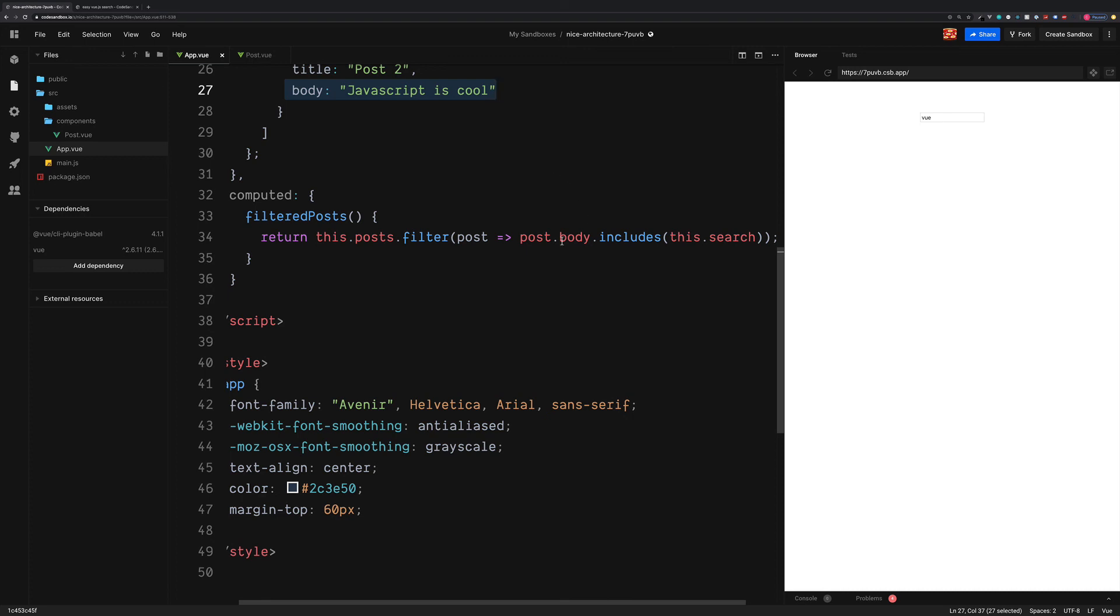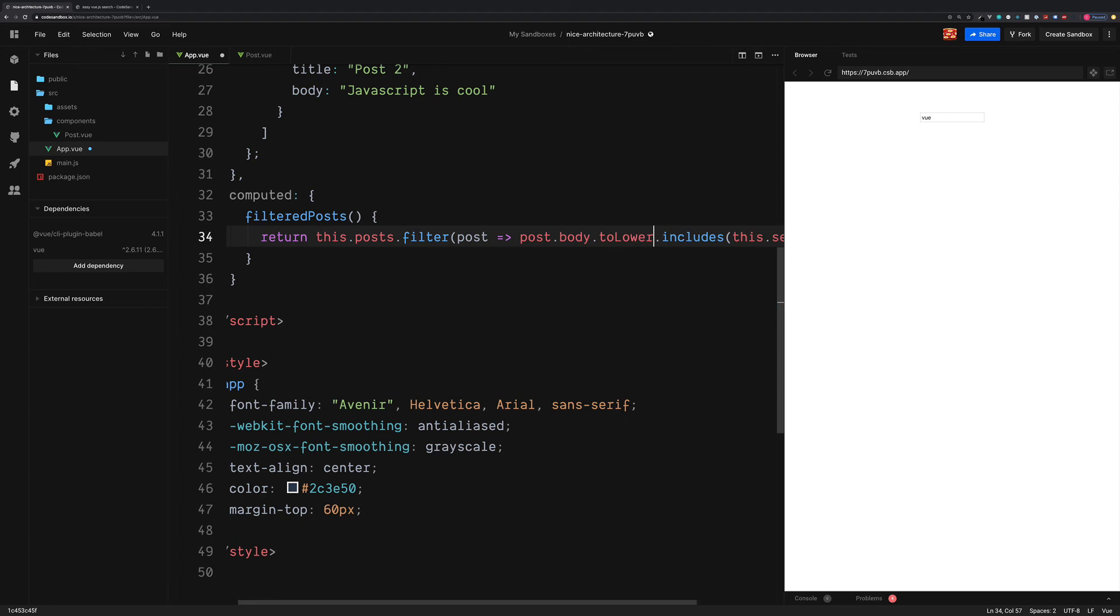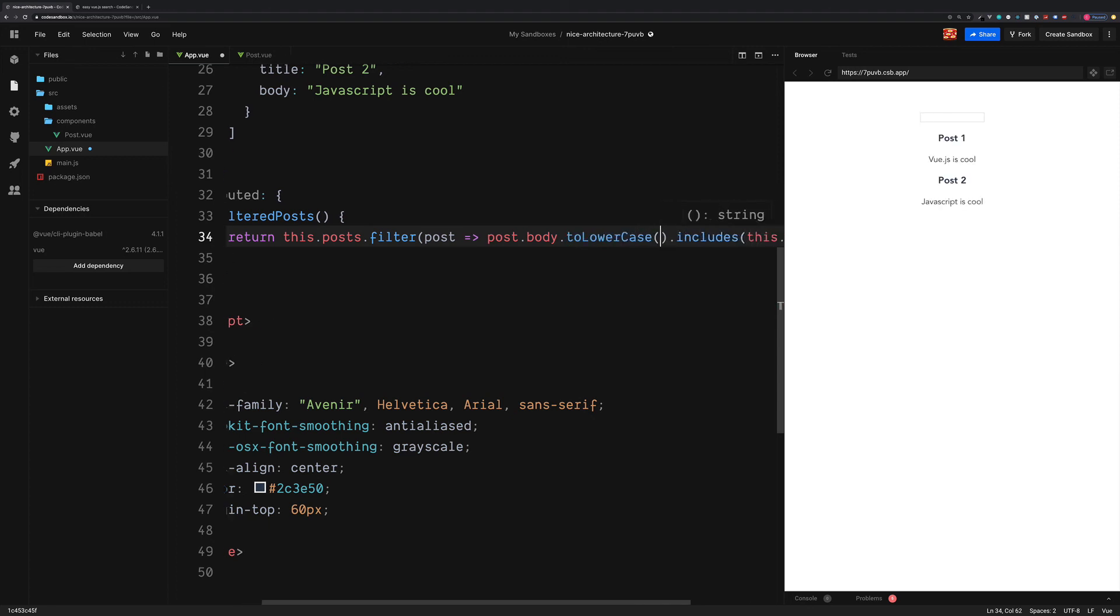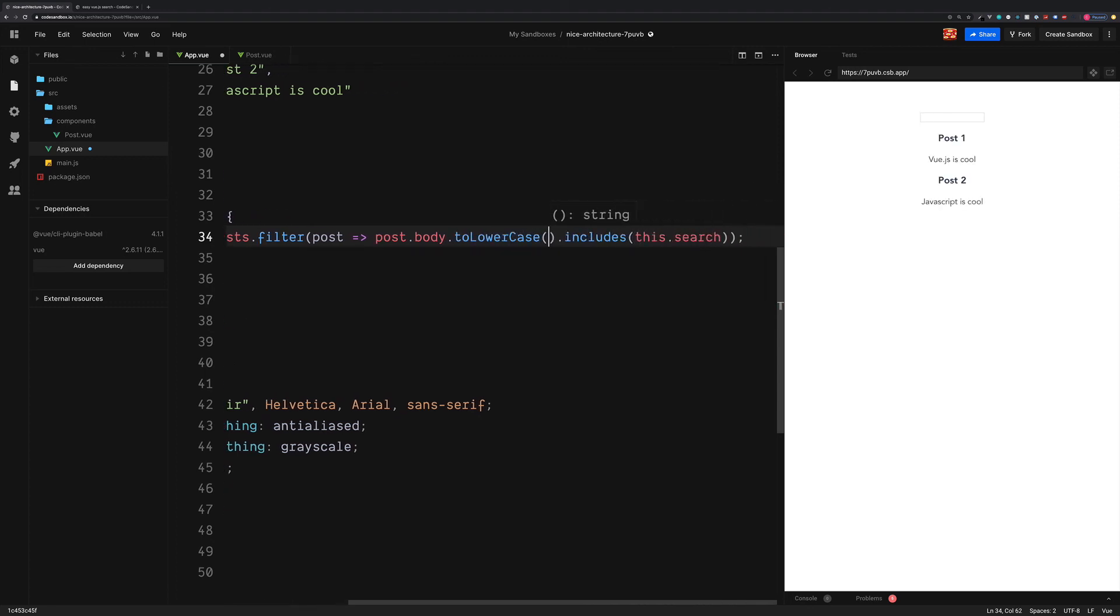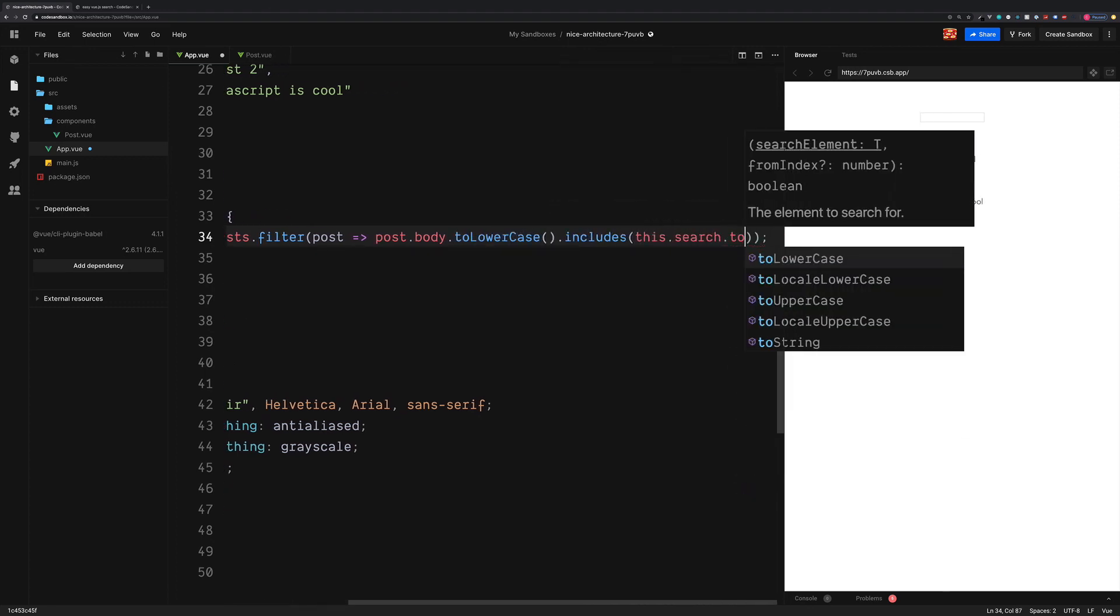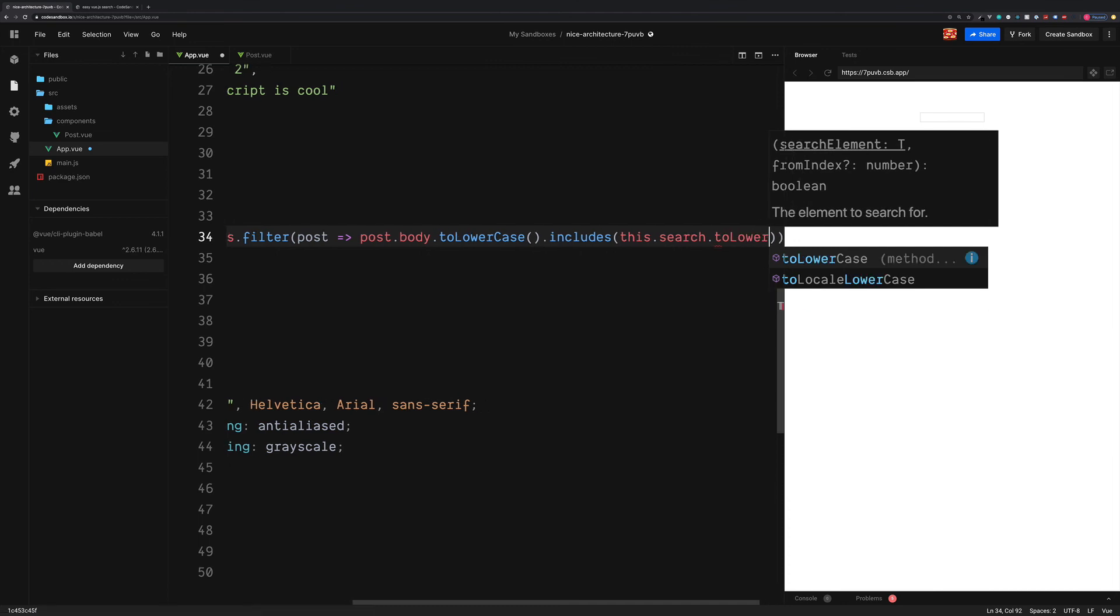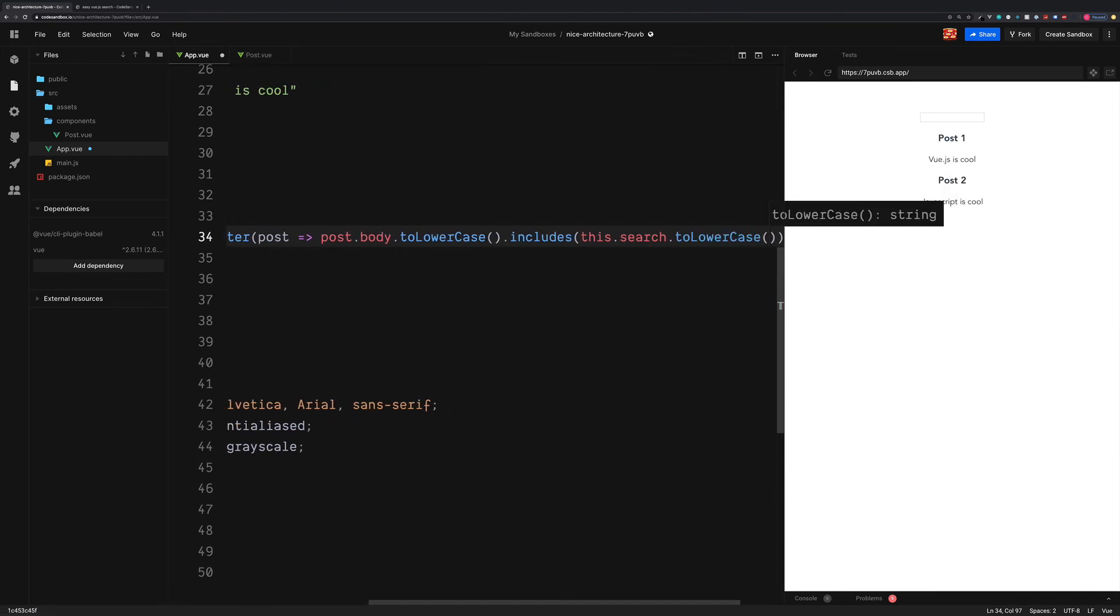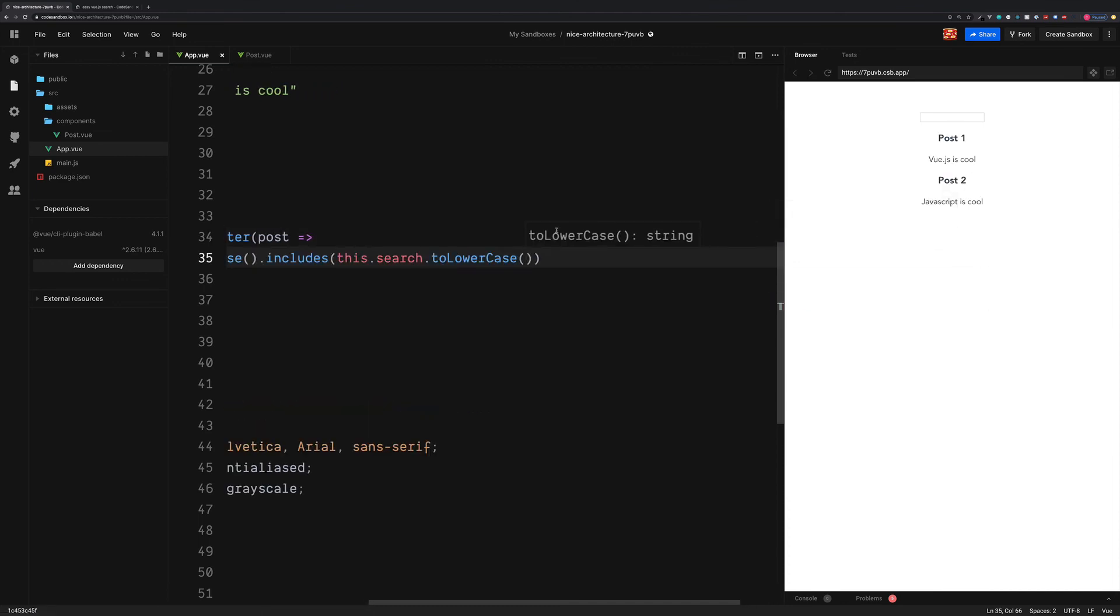So when we access the post.body, we can set this to be toLowerCase. And we can also do the same with the search value.